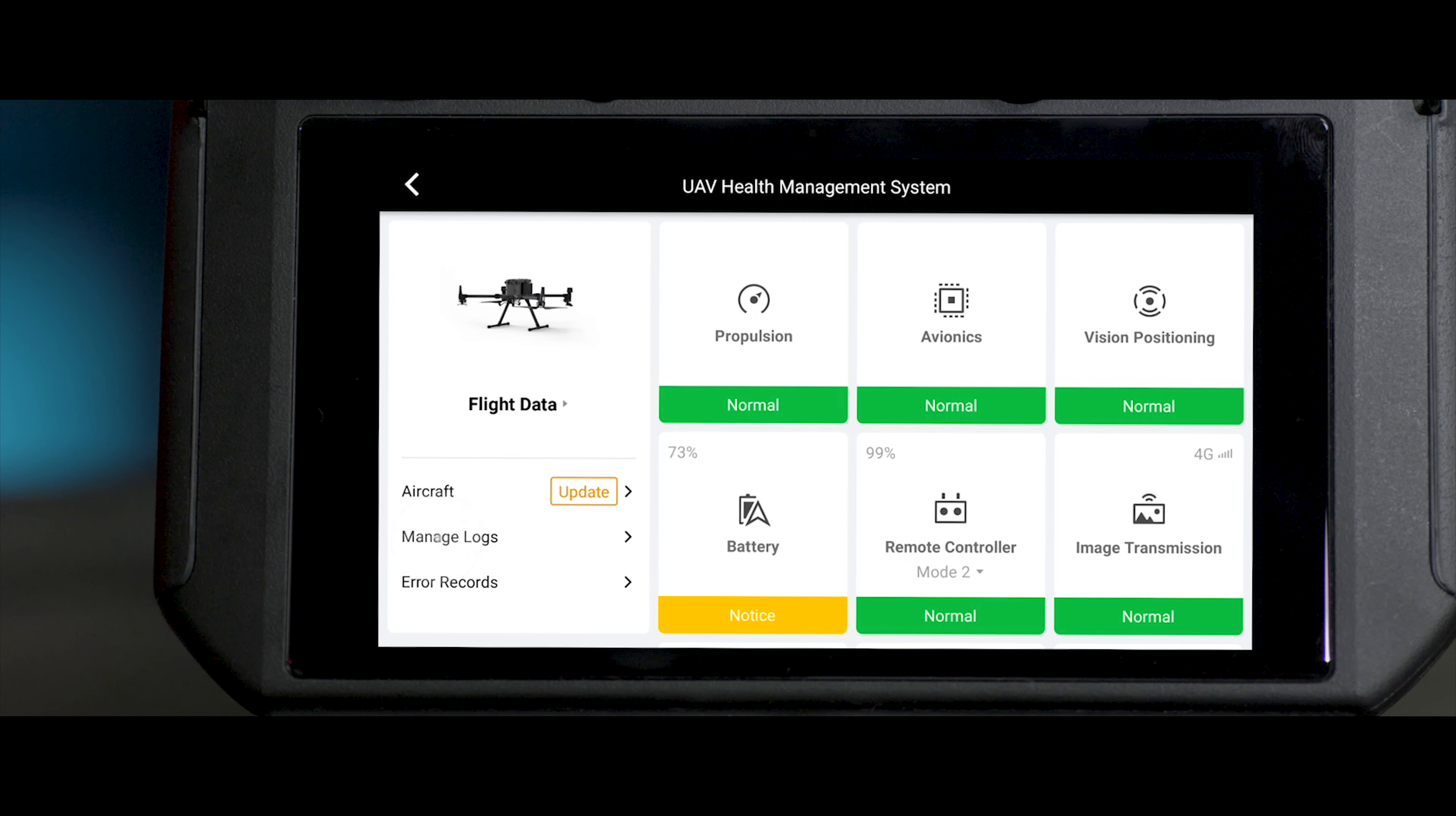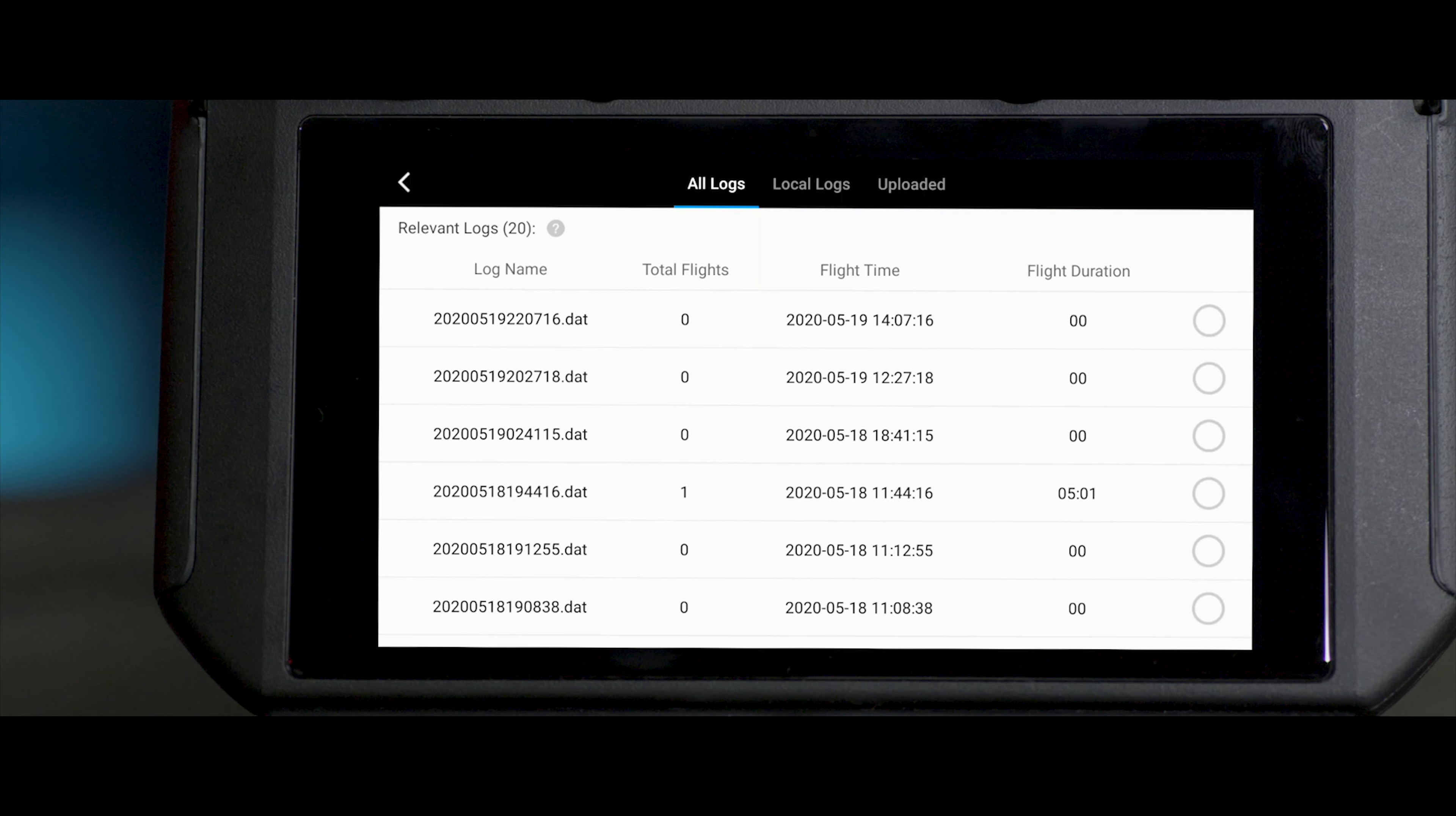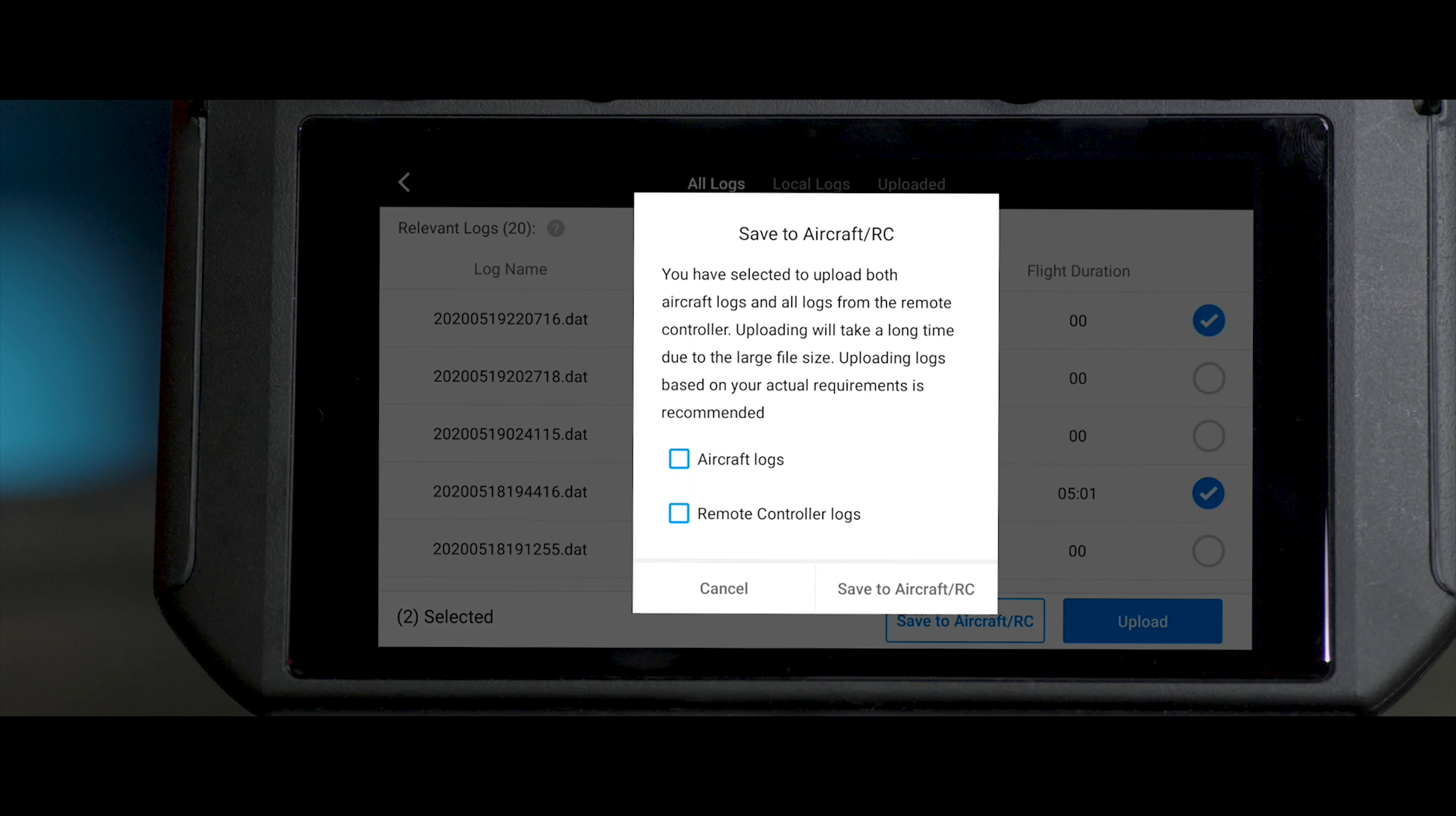Tap Manage Logs to view all aircraft logs. You can upload the flight logs or save them locally.